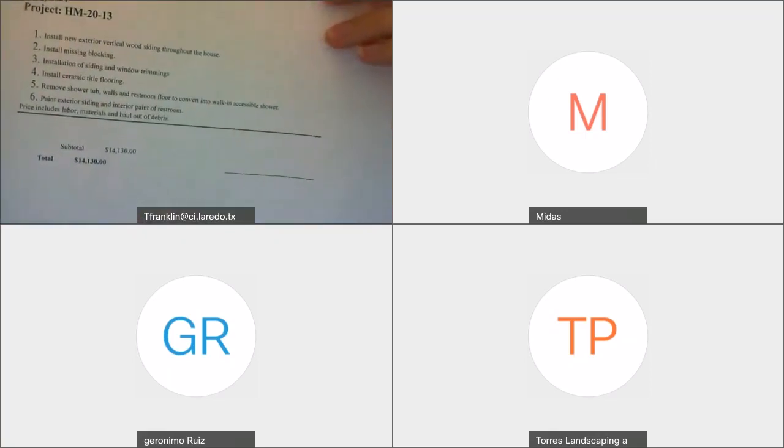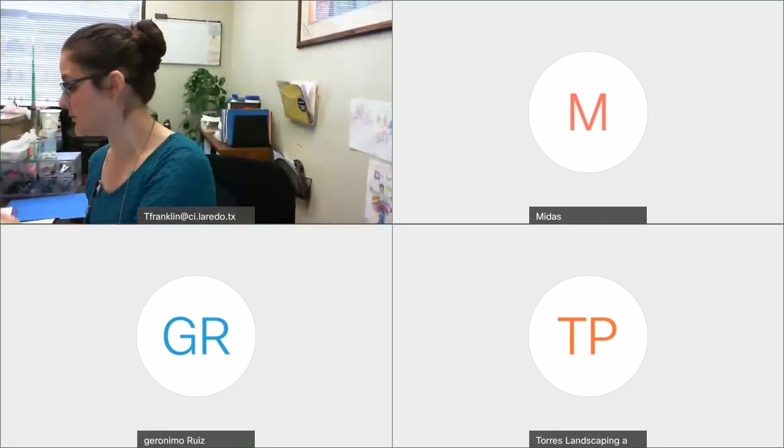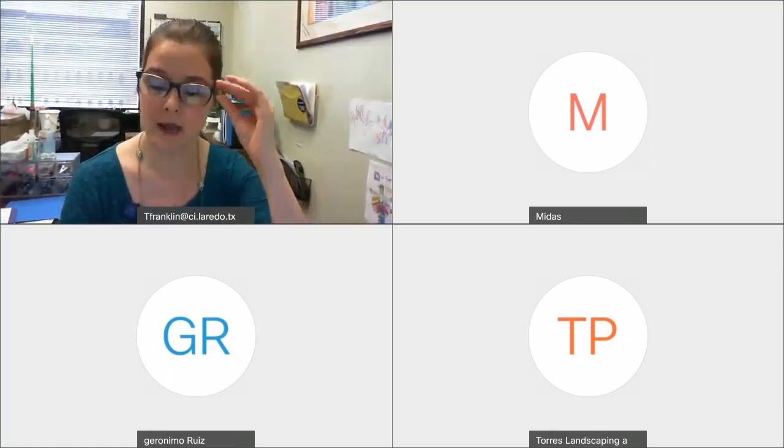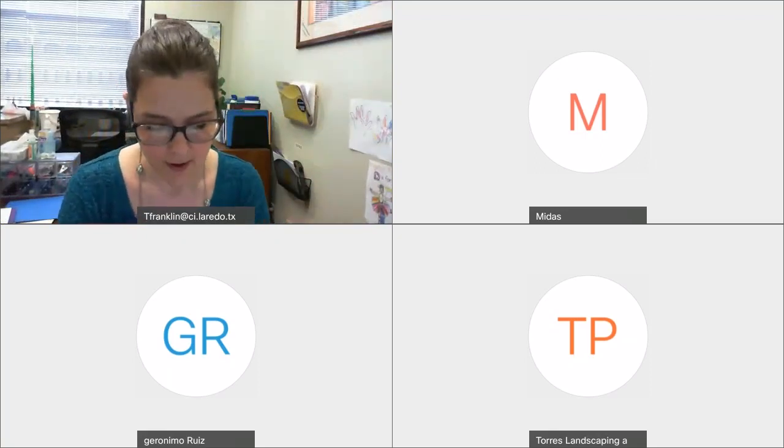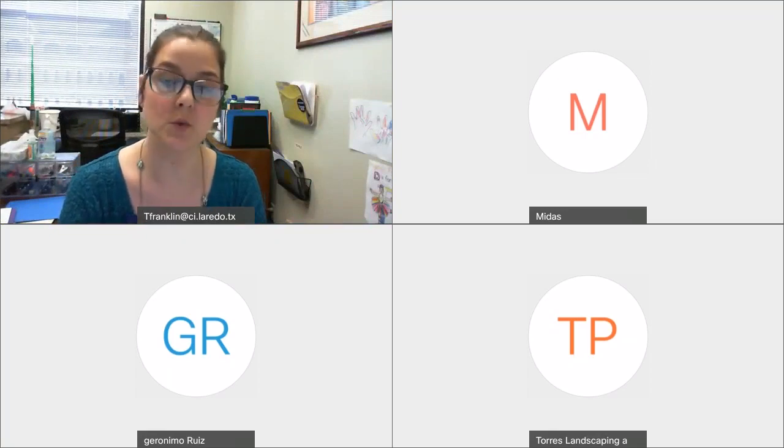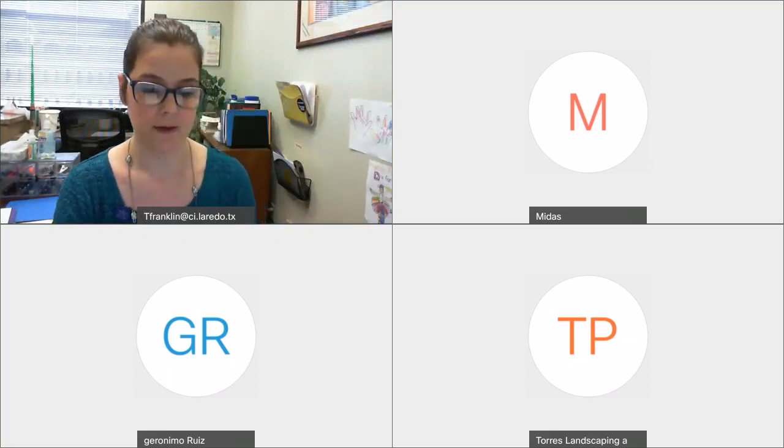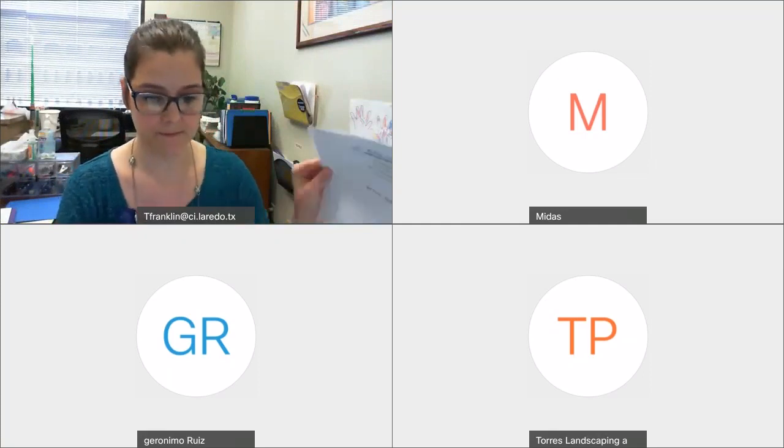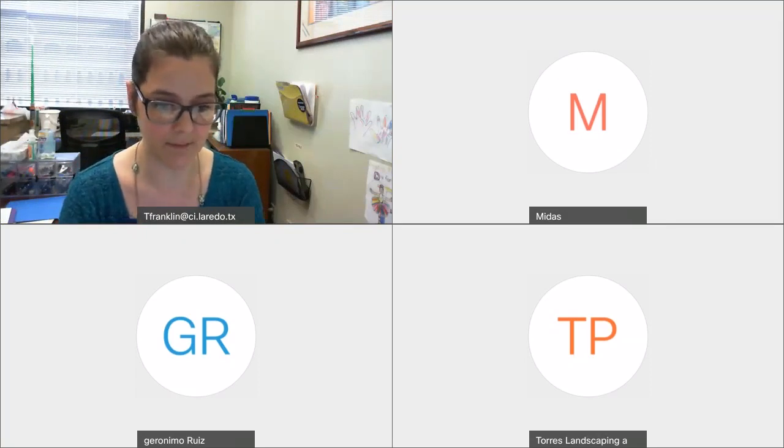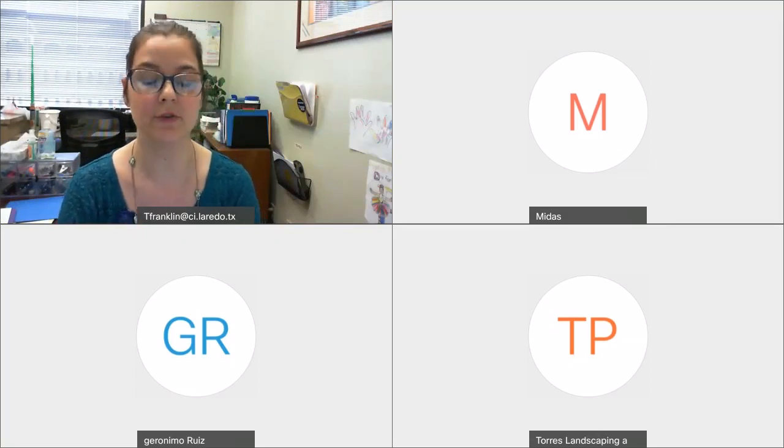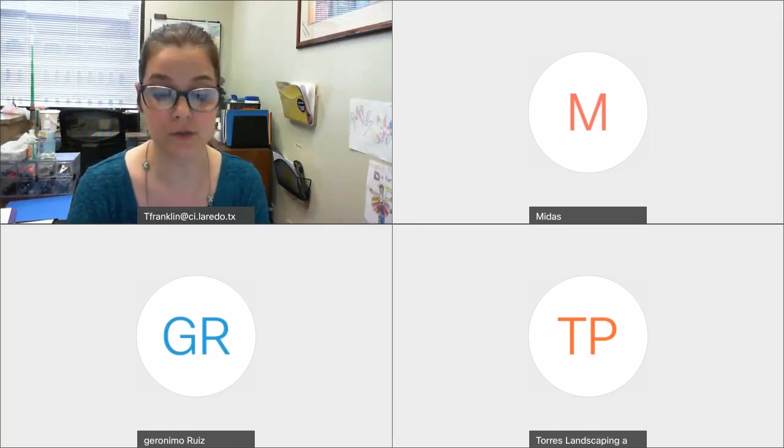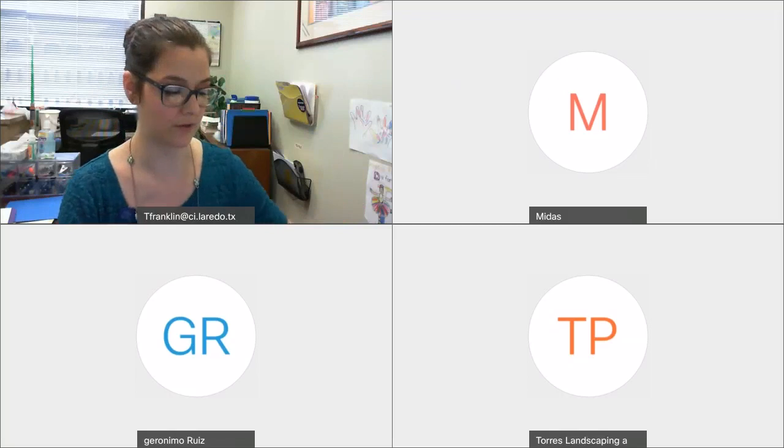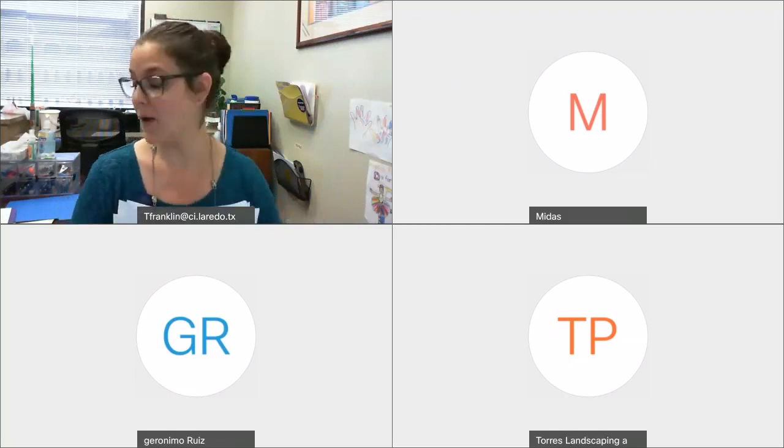Those are our four vendors. I'll go ahead and repeat them again for a quick comparative step. NNC Pulsar Construction is twelve thousand five hundred twenty dollars. Midas Contractors is nine thousand two hundred dollars. Torres Landscaping and Paint is twelve thousand six hundred thirteen dollars. And RCC Roofing and Construction is fourteen thousand one hundred thirty dollars.